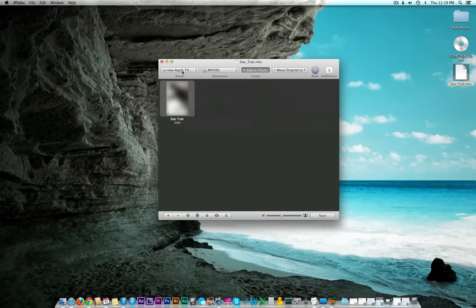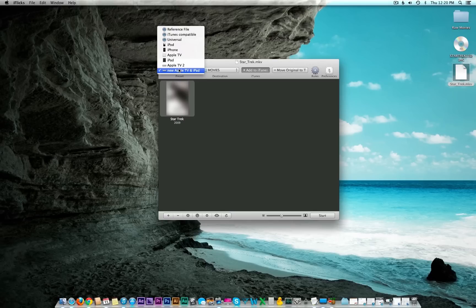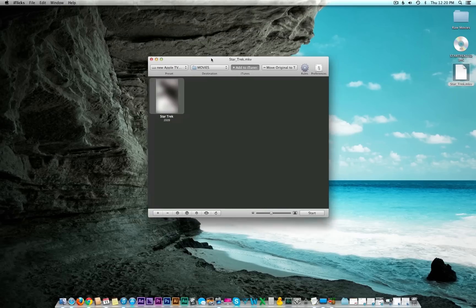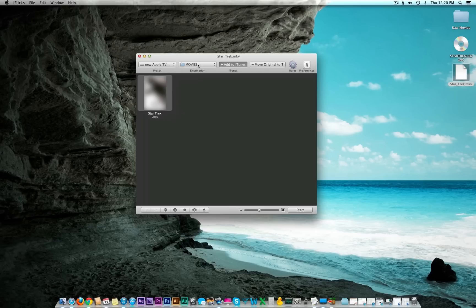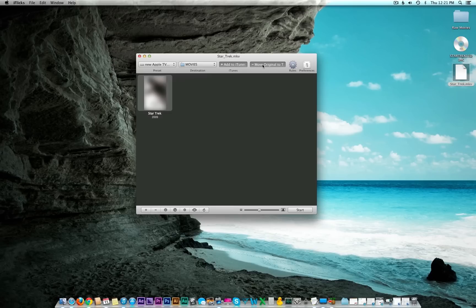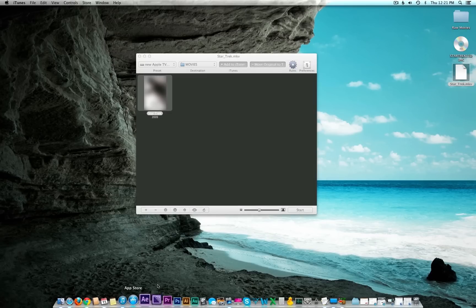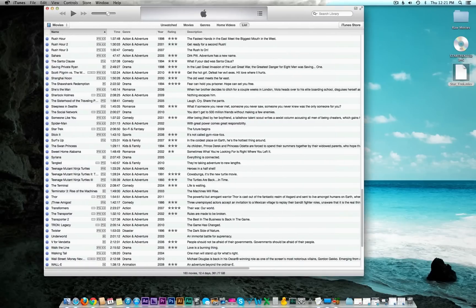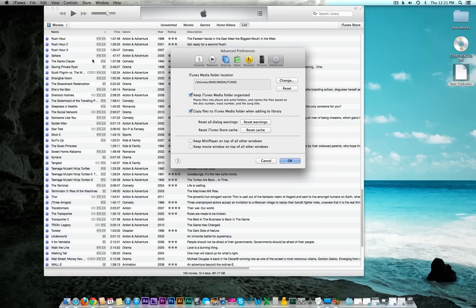From there you're going to want to select your compression presets. Since we're doing Blu-rays, I would suggest using the new Apple TV and iPad preset, which creates it in 1080p. Now if you want to have all your movies collected somewhere else outside of the iTunes database, you can select your destination here. But what I was doing was selecting this Add to iTunes button and moving the original to trash.